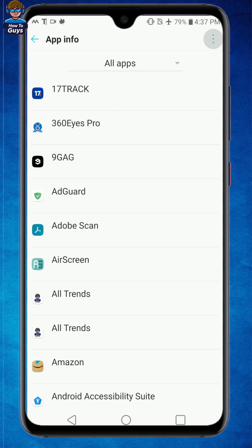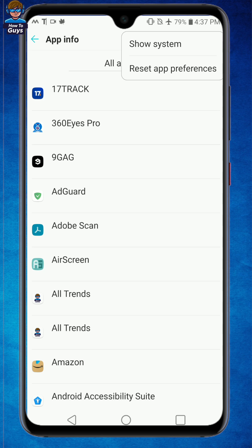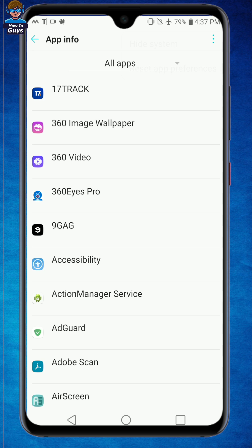Next we'll head over to the three dots on the top and here you have to click on show system. This will also show up all of your system applications, and once you do that you need to locate one specific application.